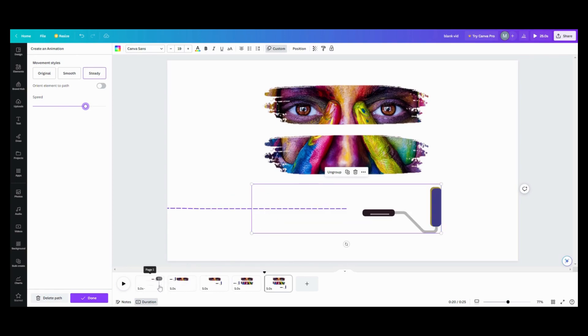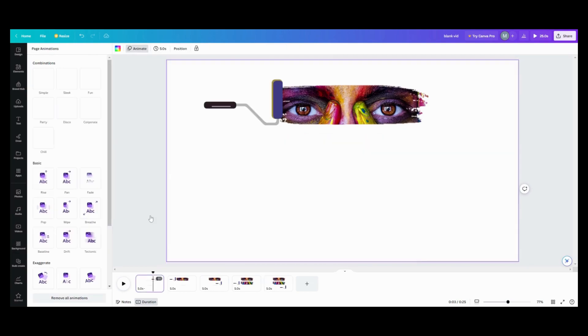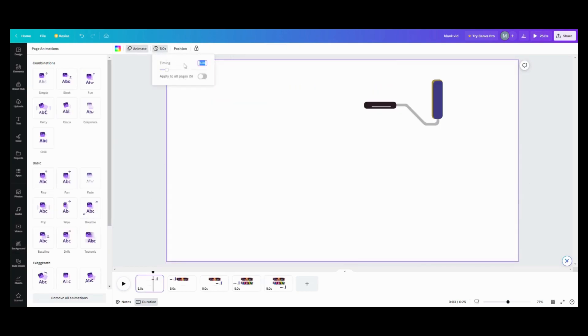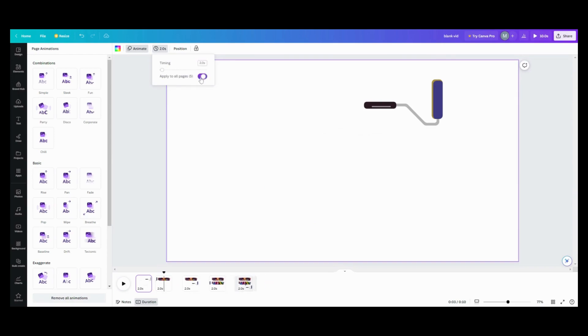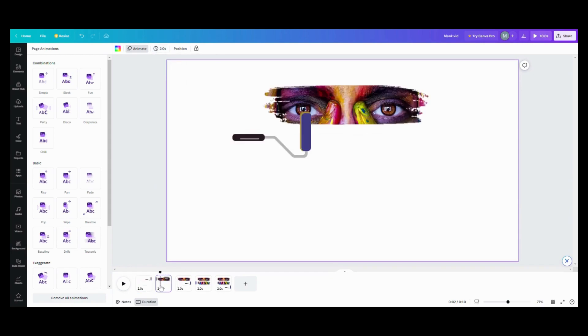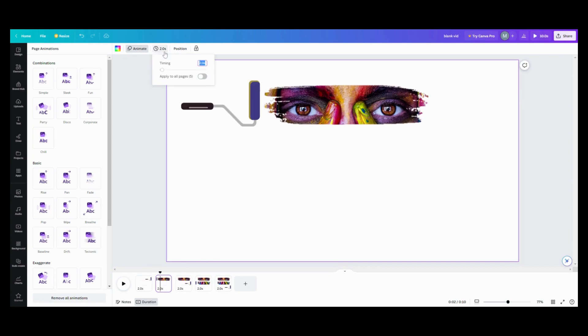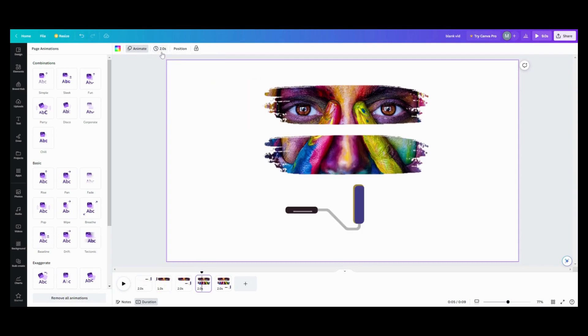So what I did too was I'm going to change the timing on all of these. After that, two seconds. Enter. Across all five pages. And then my transition where my thing is going across, I changed those to one second. One. Enter. And then this one would be one. Enter.